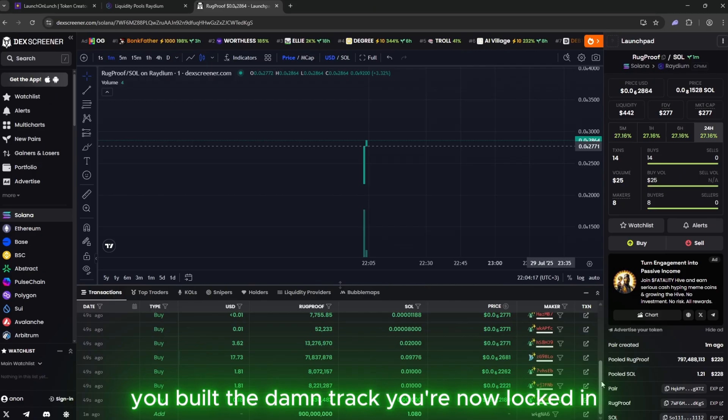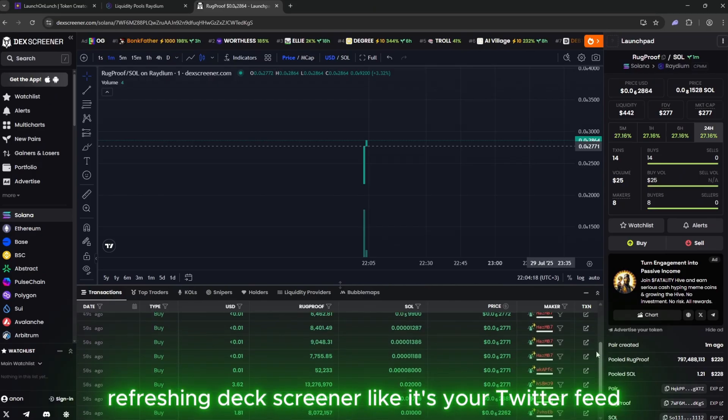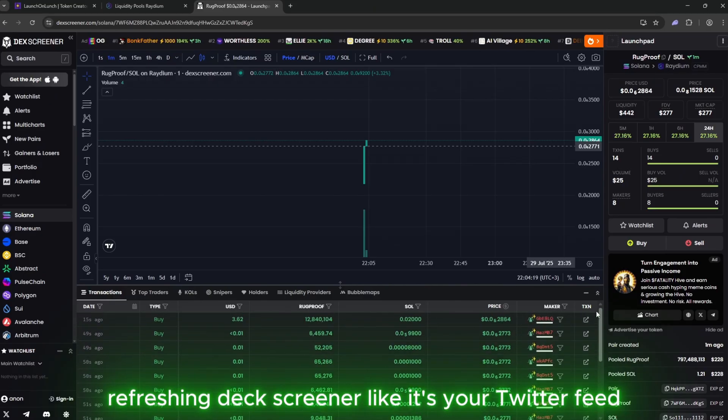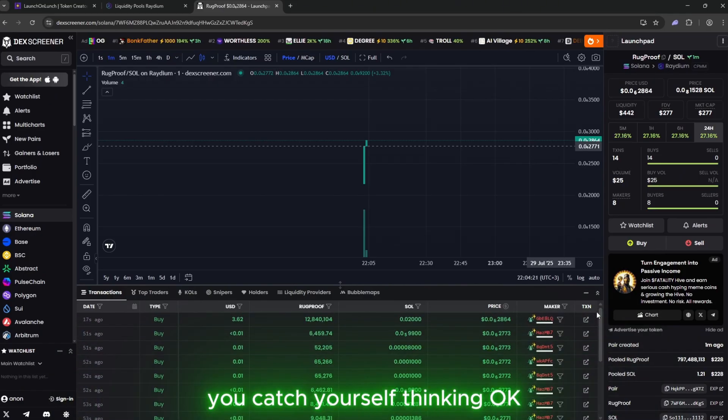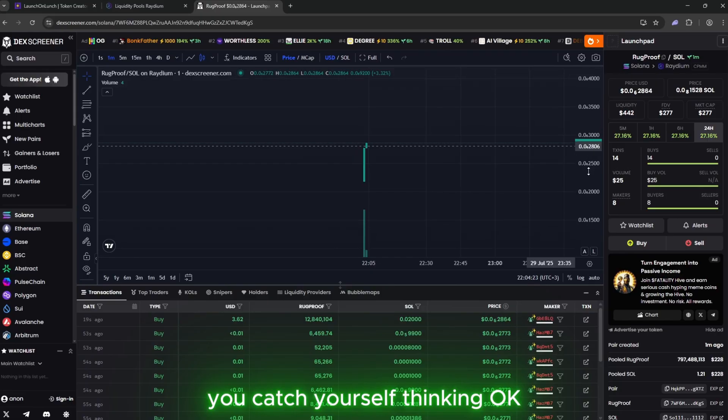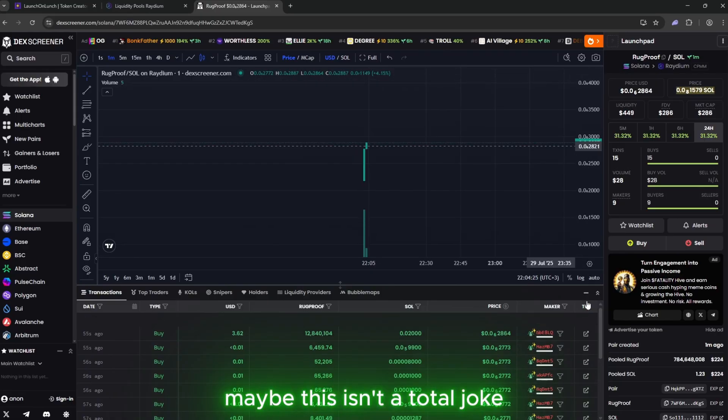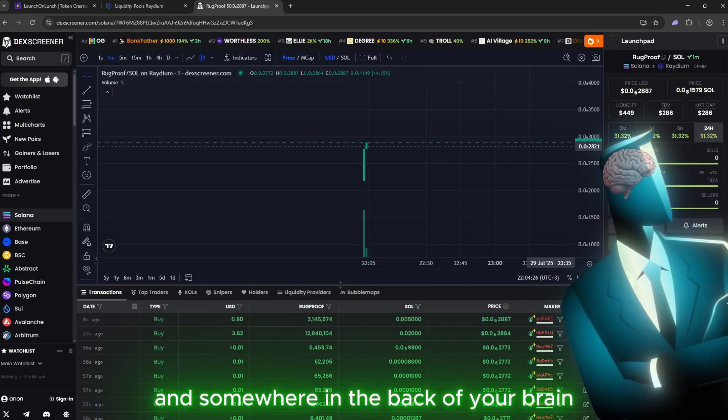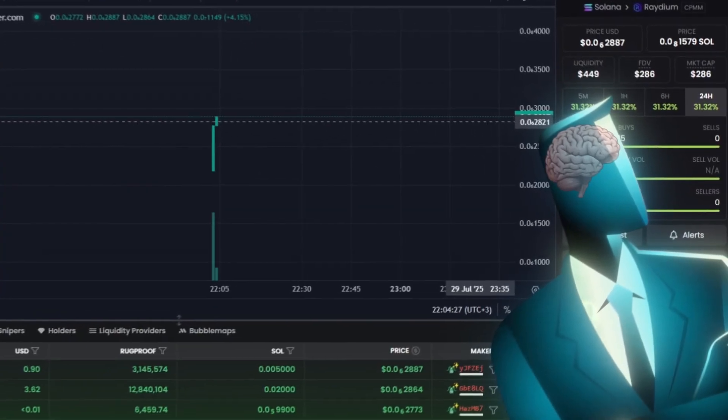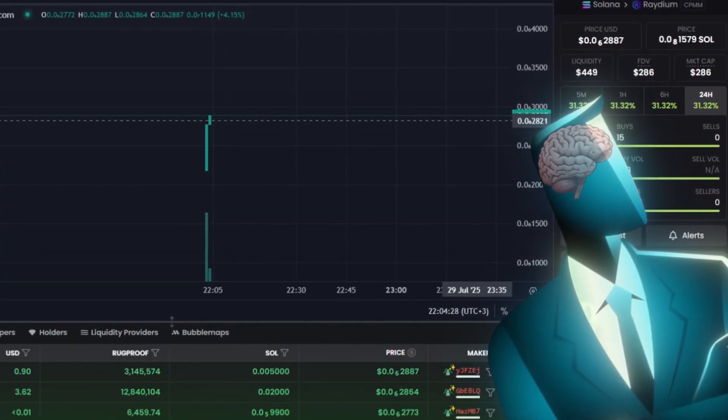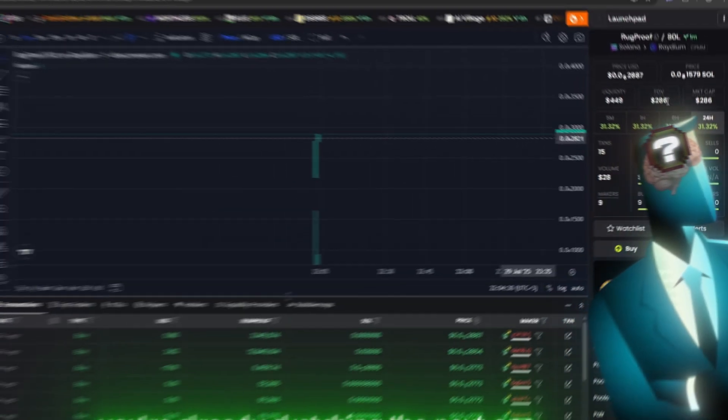You're now locked in. Refreshing Deck Screener like it's your Twitter feed. You catch yourself thinking, okay, maybe this isn't a total joke. And somewhere in the back of your brain, you're already sketching the next one.